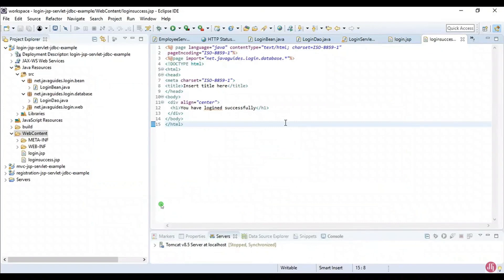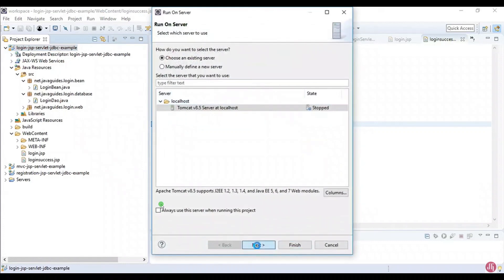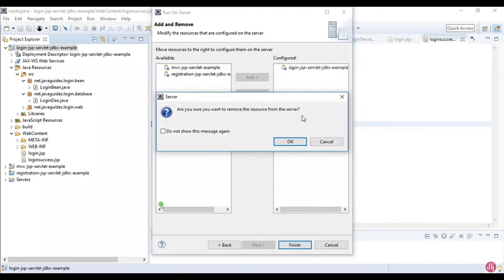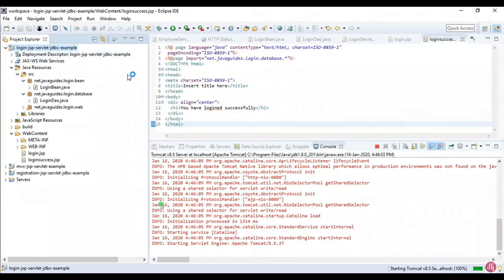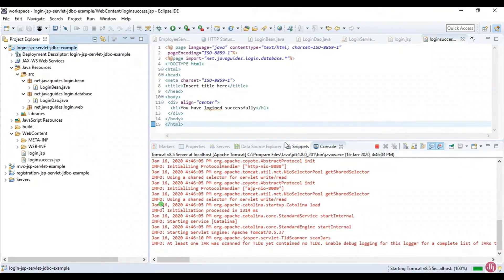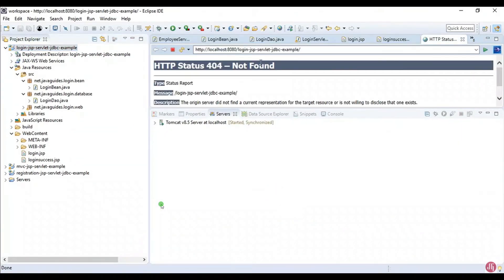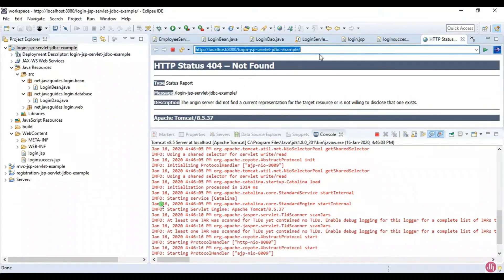Now that development is done, it's time to deploy the application on the web server and see the demo. Right-click on the project, go to Run As > Run on Server, select the login JSP servlet JDBC example project, and hit Finish. This will deploy the application on Apache Tomcat server. There are no errors or exceptions on the console, which means the application deployed successfully.